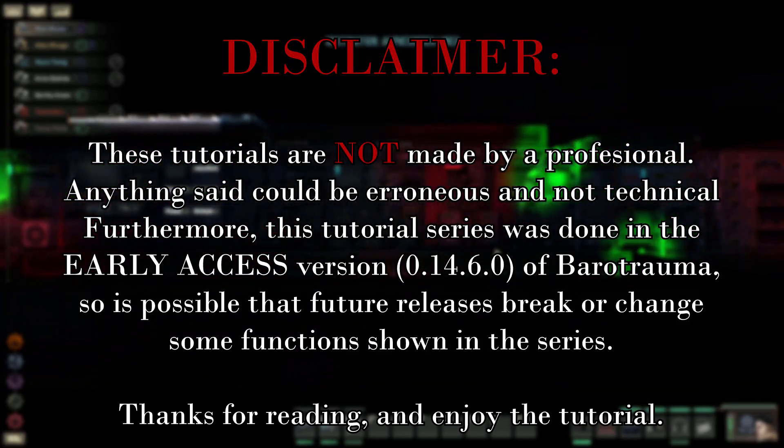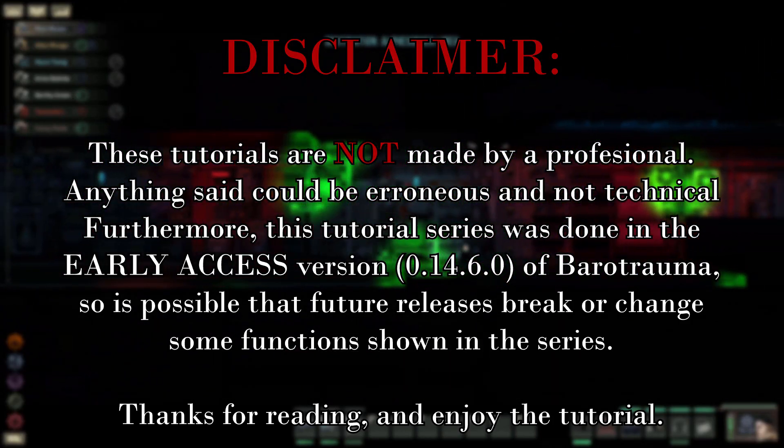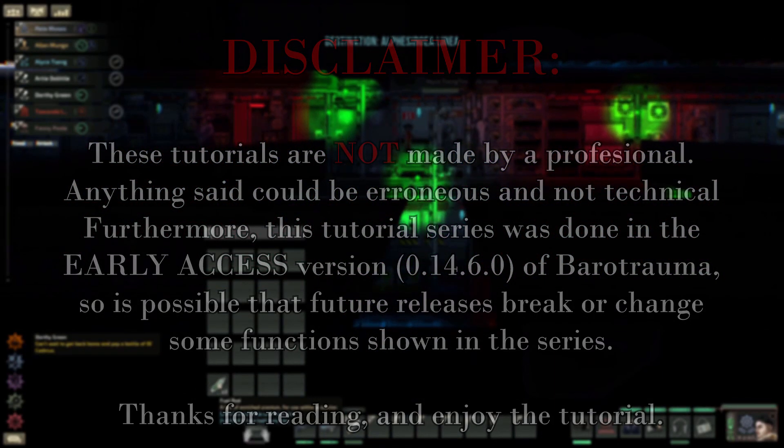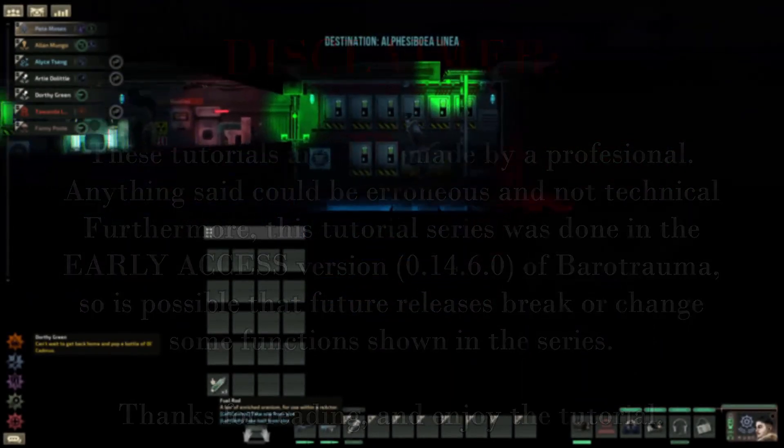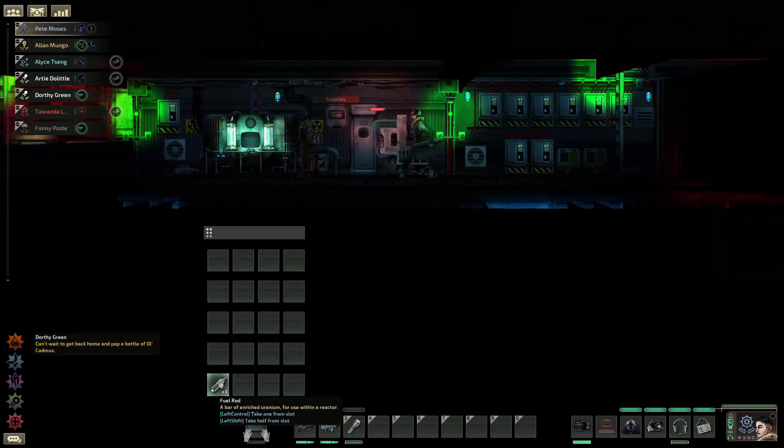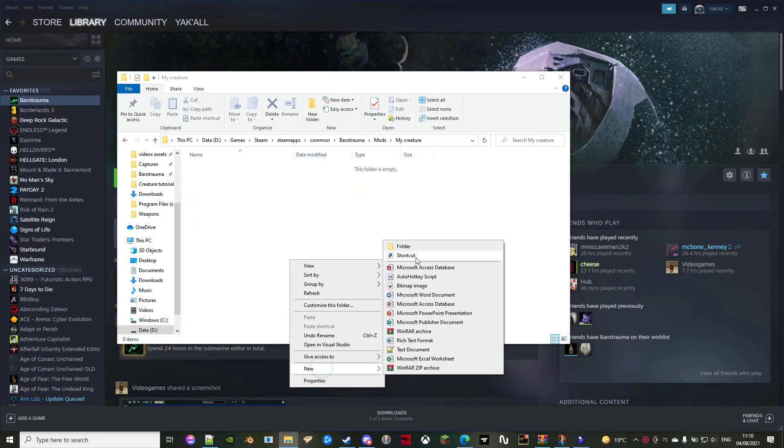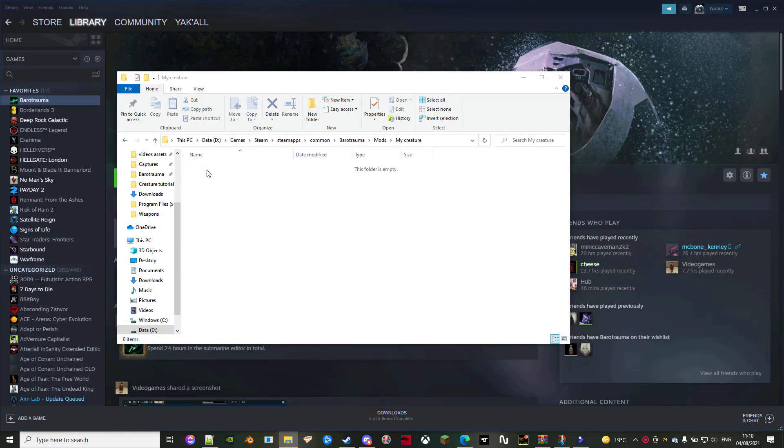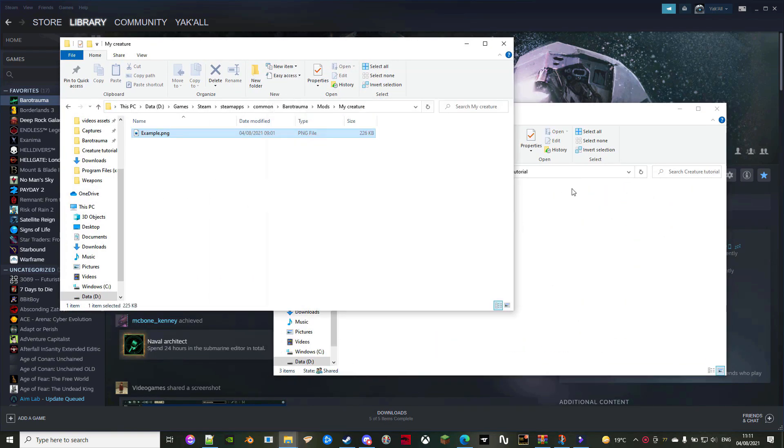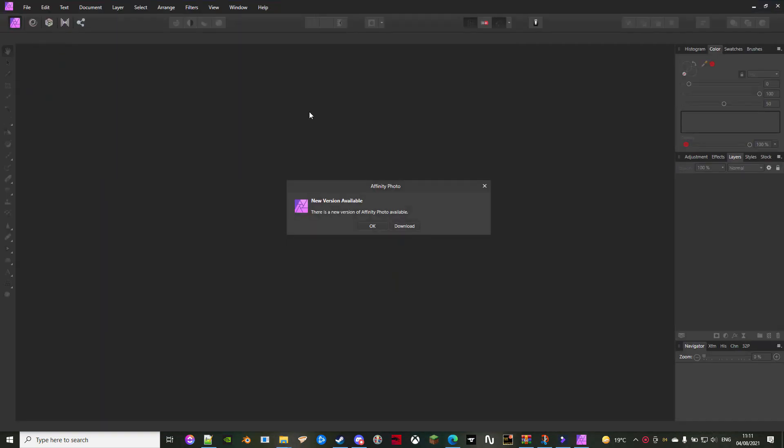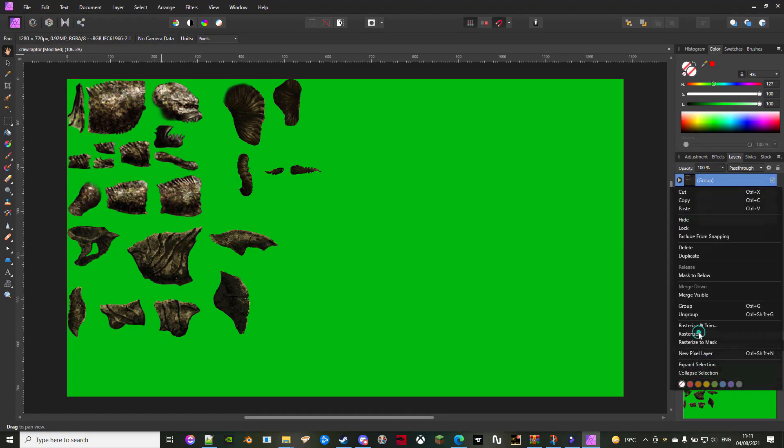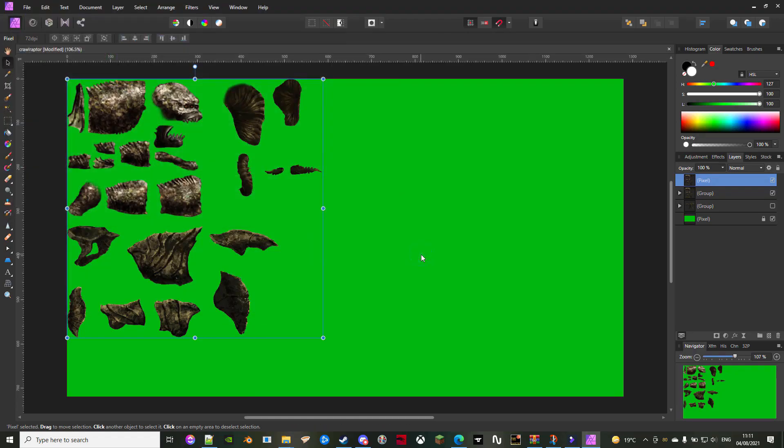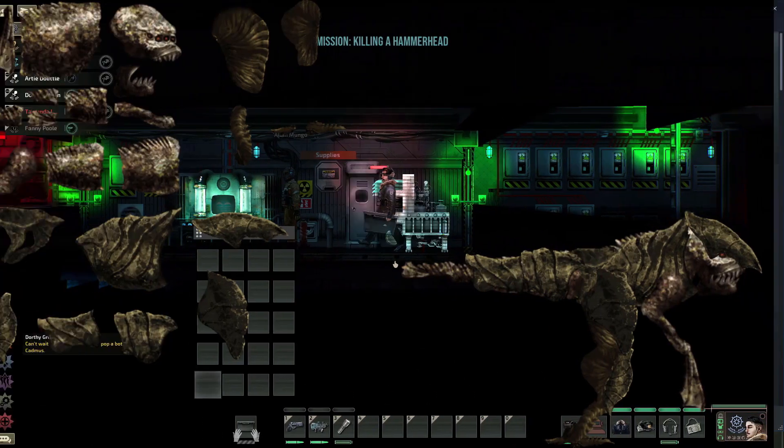Welcome to this modding tutorial for Barotrauma. Time stamps have been added for your convenience. First, do the same as any other mod. Create a folder for it and place the sprite inside such folder. Speaking of sprites, let's take a look at it.